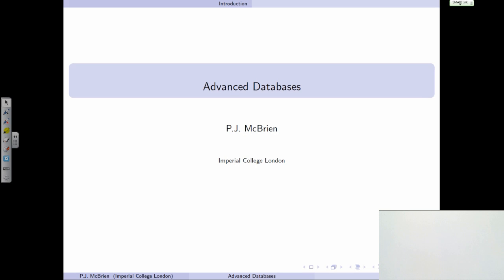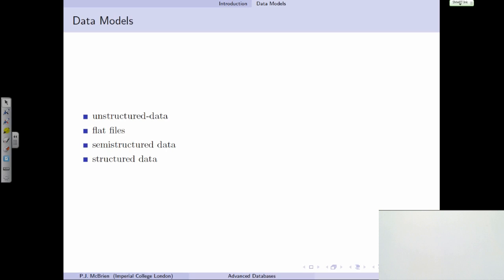What structure does the data have? There are many different types of structure you can associate with information when you put it on a computer — that's generally called the data model. There can be unstructured data, meaning information in no real organised manner. For example, a sheet of paper scanned in as a JPEG would be unstructured information, because though it contains information about a bank's customers and transactions, you'd have to do image processing to extract the actual information you want.